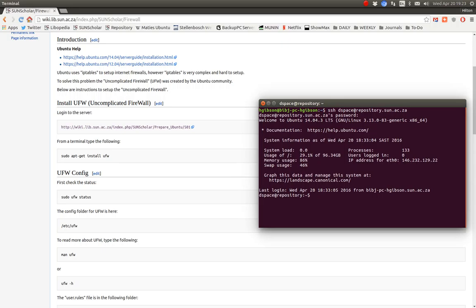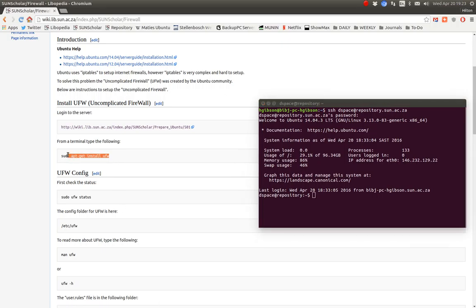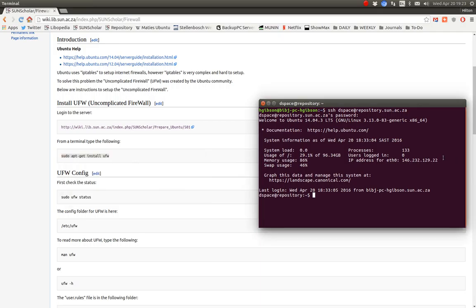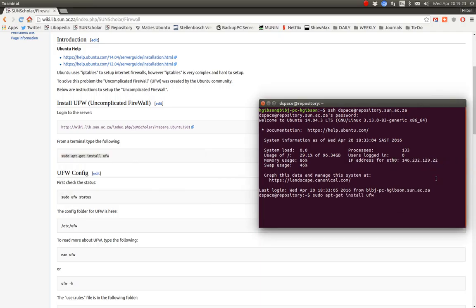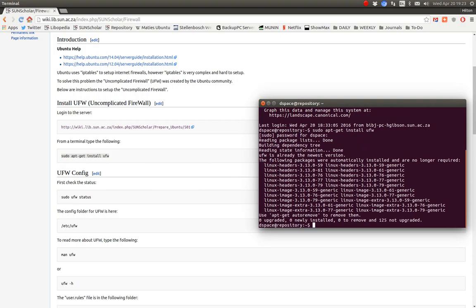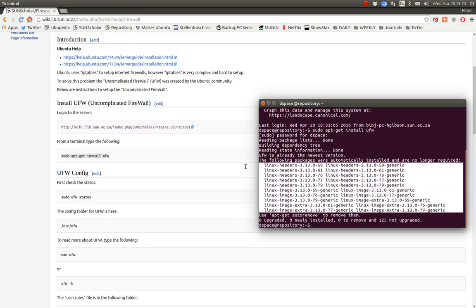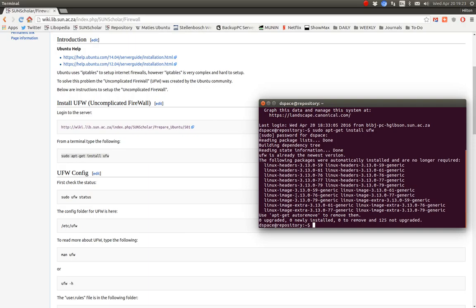The first thing we got to do is install that uncomplicated firewall software. So copy and paste that in there. It tells us that this firewall is already the latest version and then some administration that we need to do can be done later. But the firewall is installed.